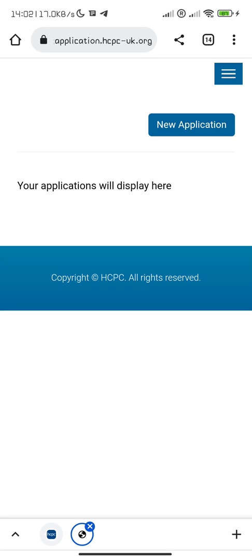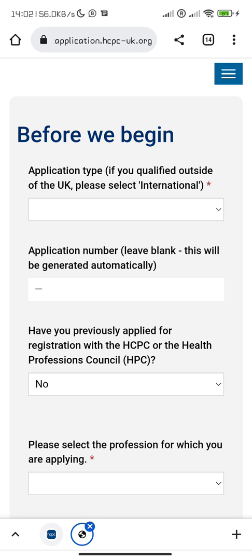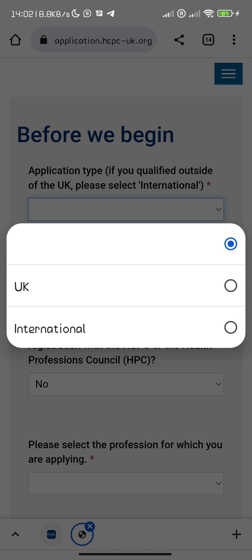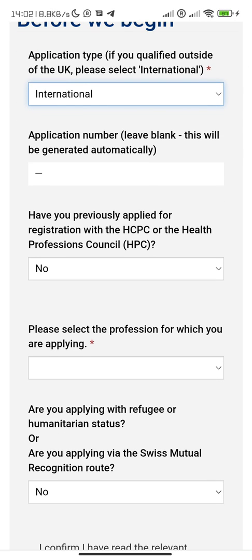After entering my phone number it brought me to enter another phone number. Let's go to new application. Application type: if you are qualified outside the UK, please select international. Application number — leave blank, this will be generated. Have you previously applied? No. This is a dummy account of someone that is just about to apply.